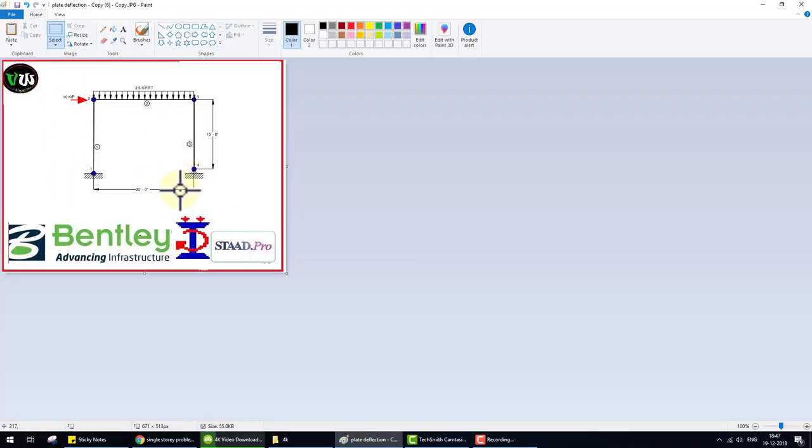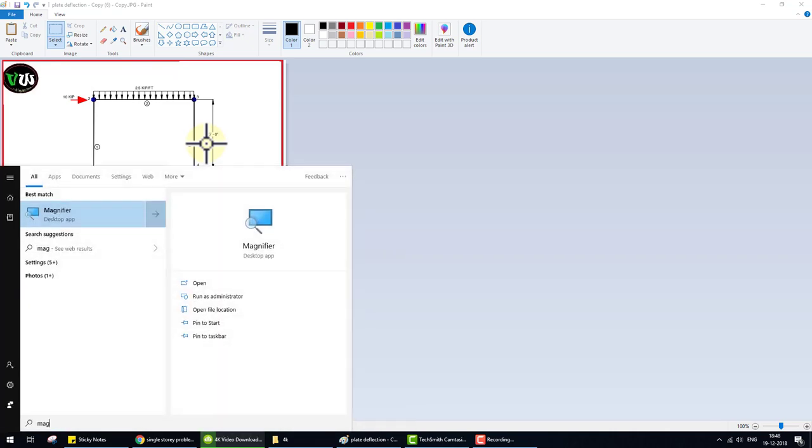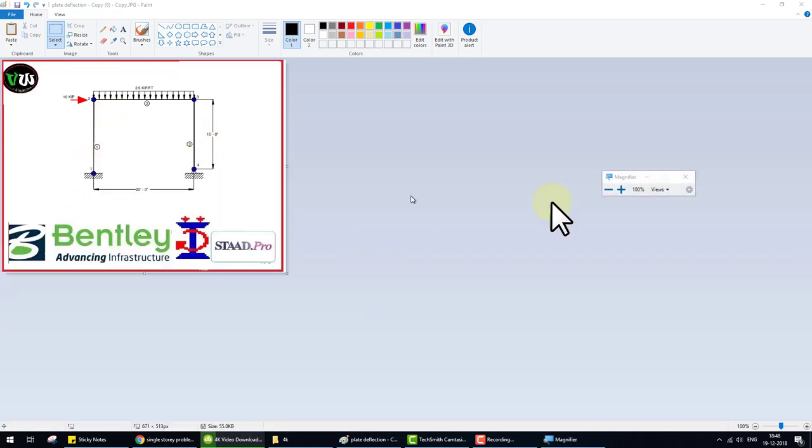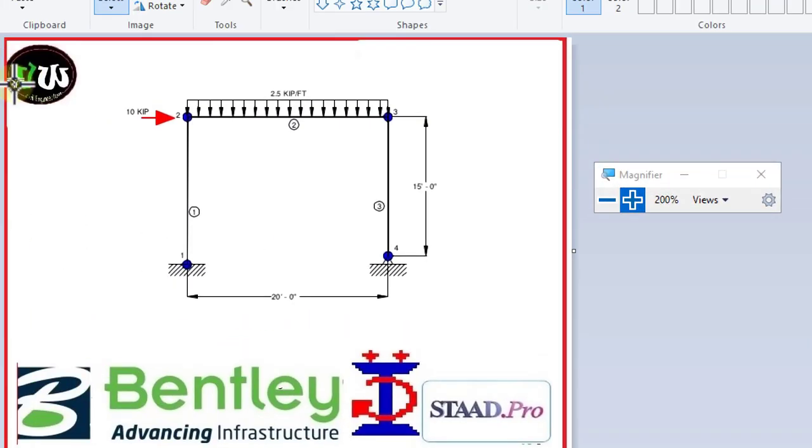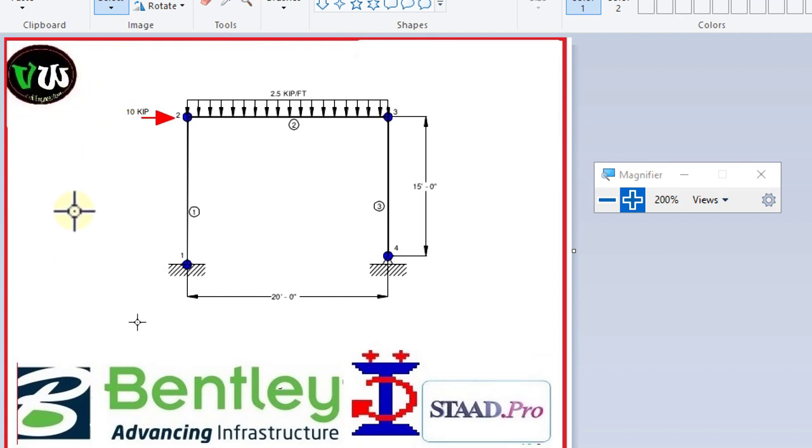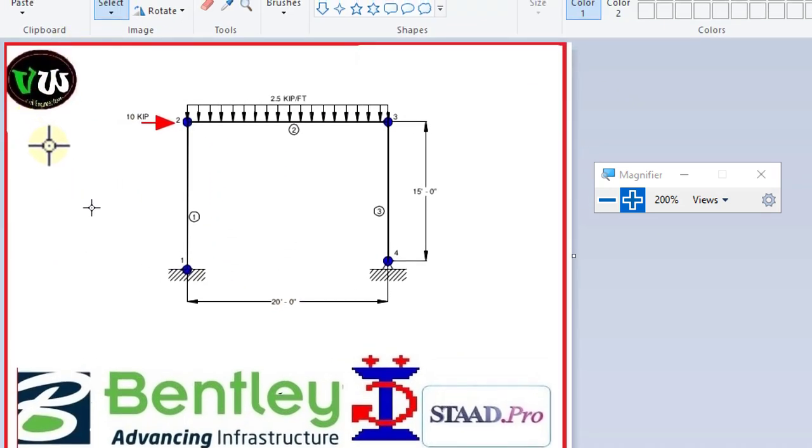This is the elevation of a single story frame. In this video, we design this story building RCC design.